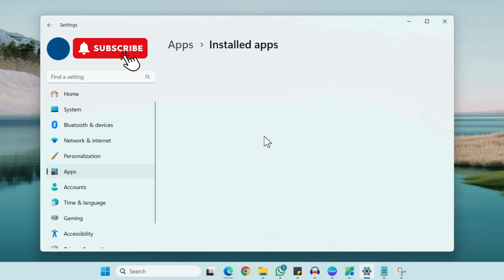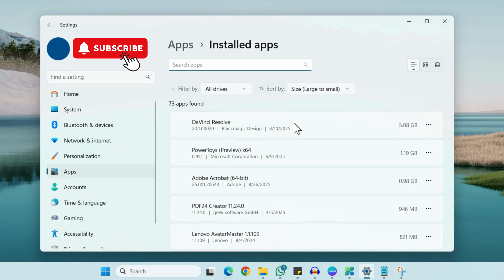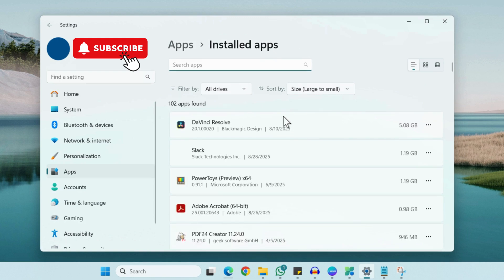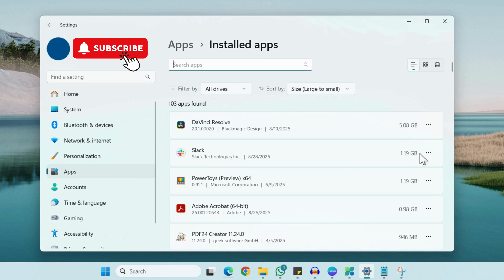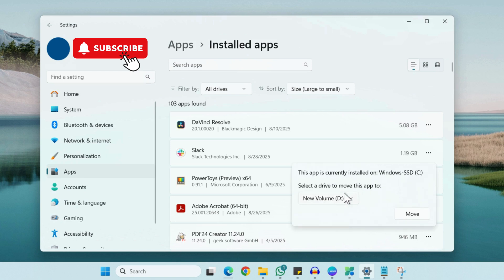Now here you will need to locate the app that you want to move. So for instance if I want to move Slack from the C drive to D drive, I can simply click this 3 dot icon, click on Move and then choose a different drive from here and then click on Move.